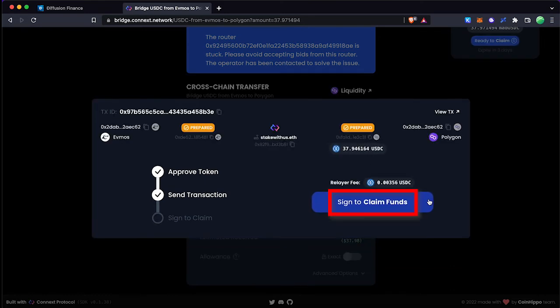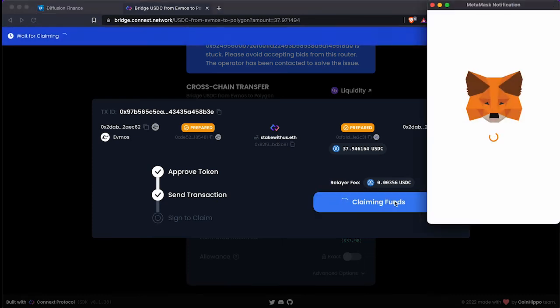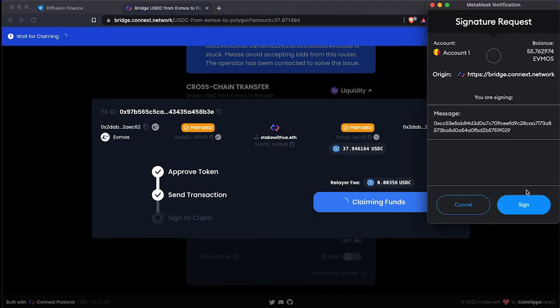Now we are in the final step. Click the sign to claim funds button and approve the transaction.